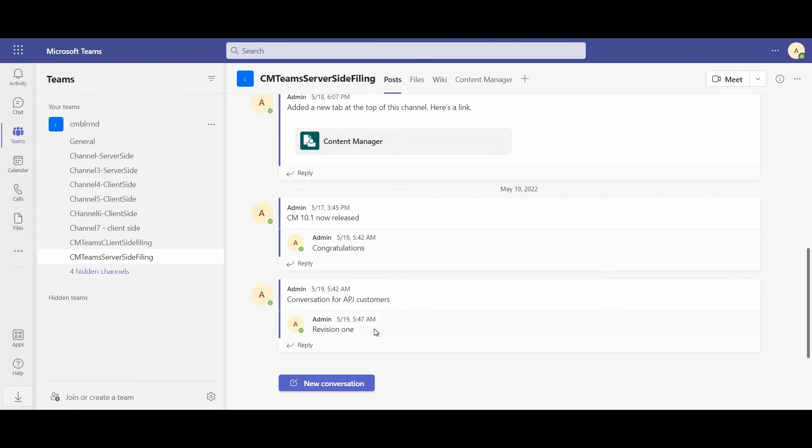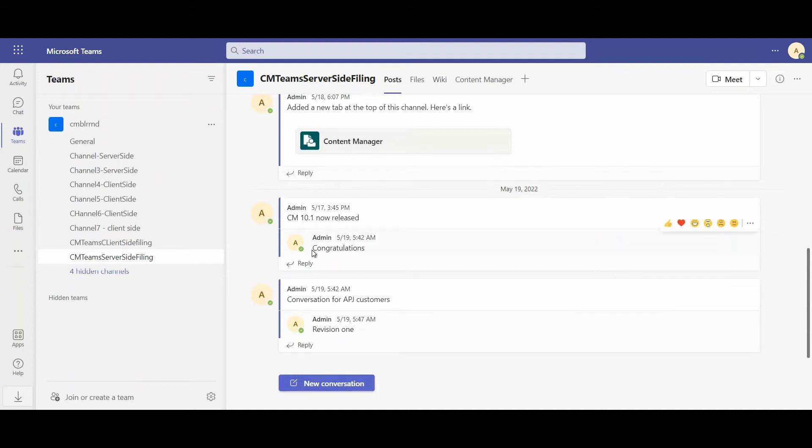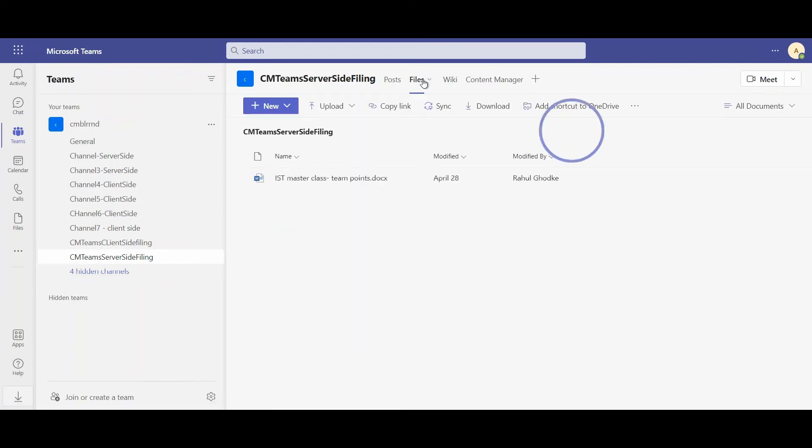We have some posts that have been posted to the channel. For example, Content Manager 10.1 is now released, and someone has commented congratulations. We also have files that belong to this channel as well.